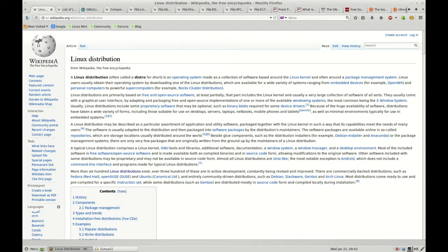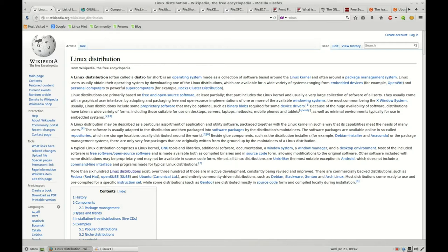We're going to talk about Linux today and Linux distributions. First off, we're on Wikipedia here, and I like Wikipedia as a great place to go for at least initial information on a new topic that I'm trying to dig into. What is a Linux distribution? It's an operating system in a nutshell, so that is what powers your computer. According to this Wikipedia article, there are more than 600 Linux distributions.